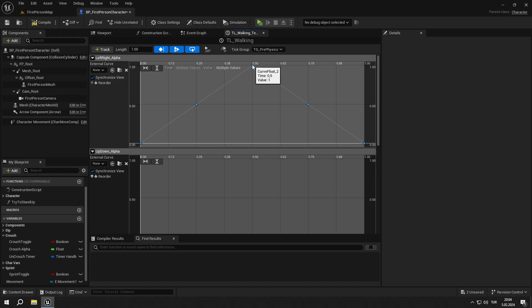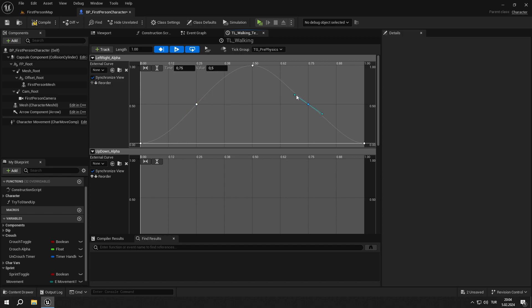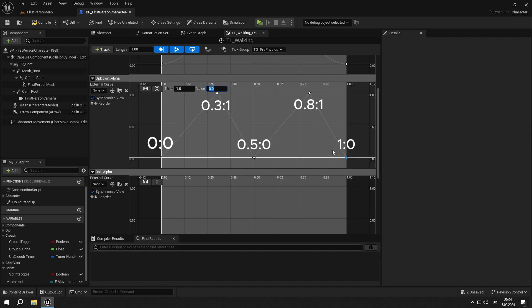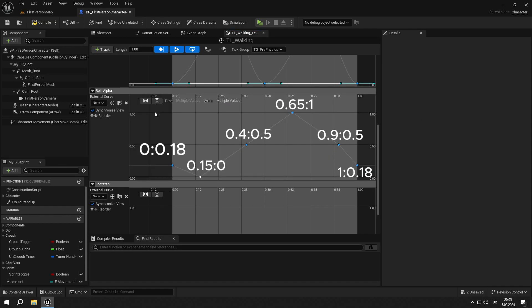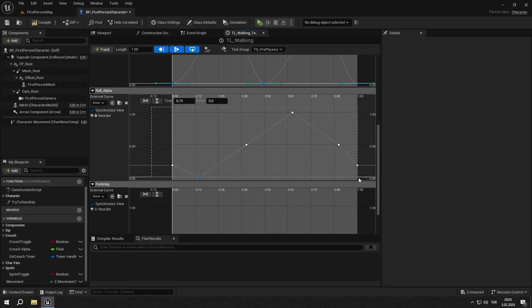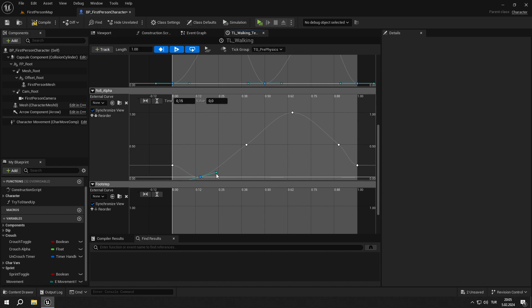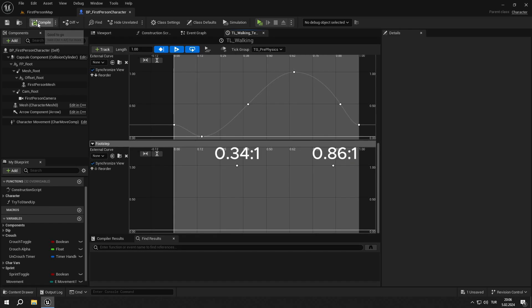Now create keys for left right underscore alpha as shown. Select all the keys, right click, and select auto. Create keys for up down underscore alpha as shown. Select all the keys, right click, and select auto. Then adjust the line as shown. Then adjust the line as shown.